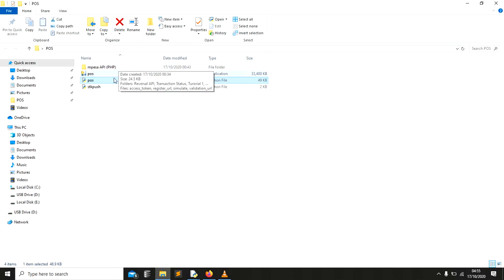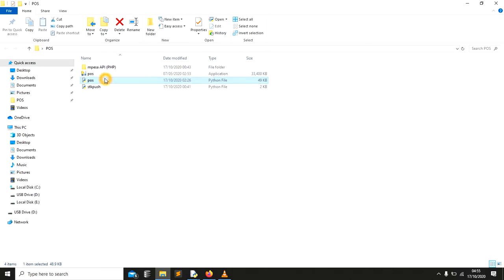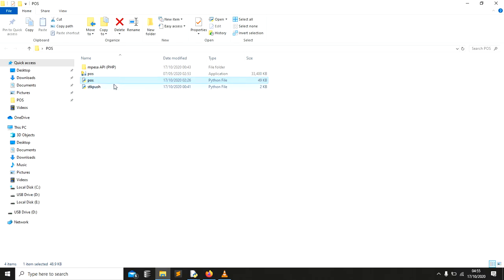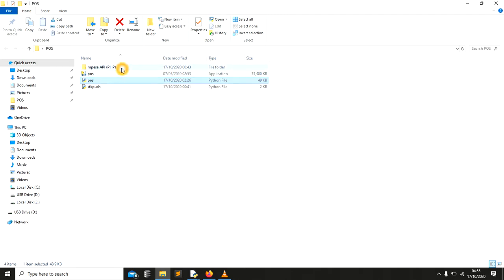In our today's session, I want to do it using Python. This point of sale is one of the systems that I developed when I was learning Python, so it is the one that I'm going to integrate with Lipa na M-Pesa.